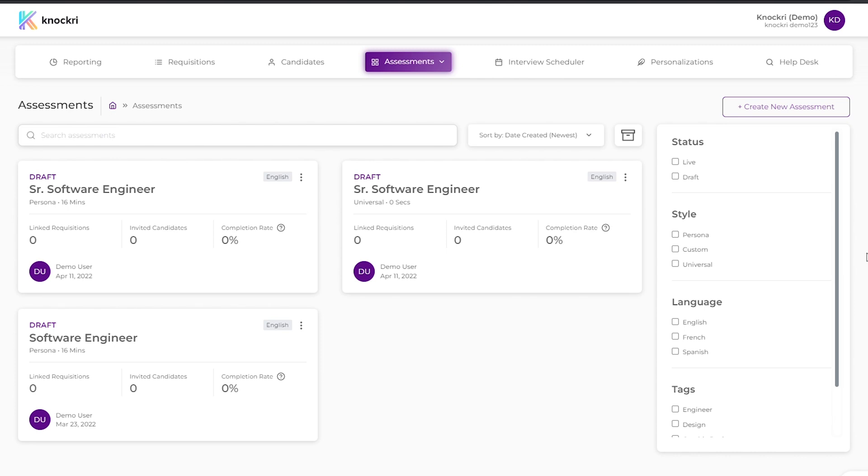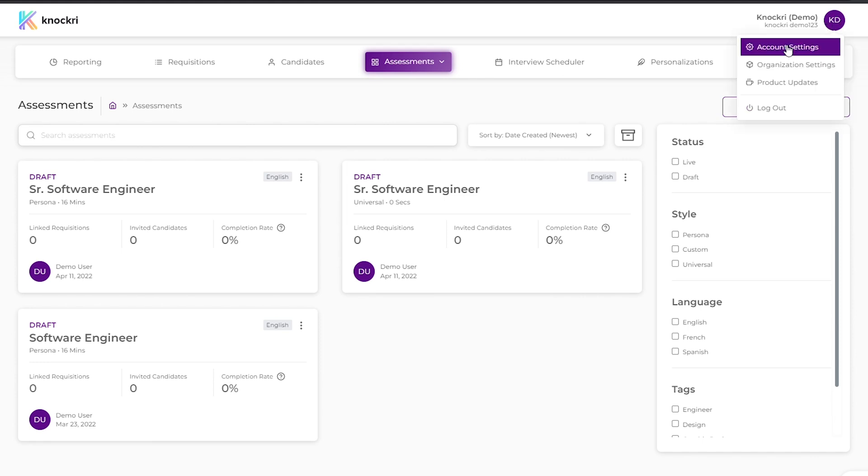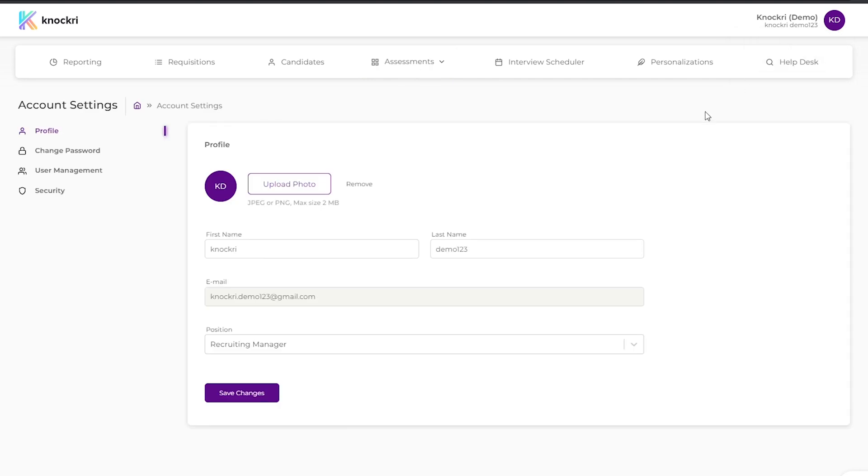For now, find your user icon in the top right of your screen and click it to bring up a menu. Click on account settings to bring you to your profile page.